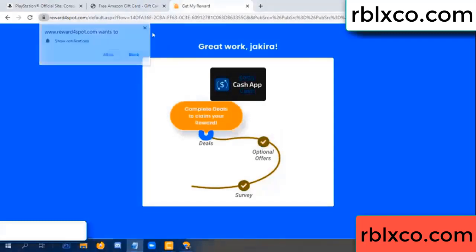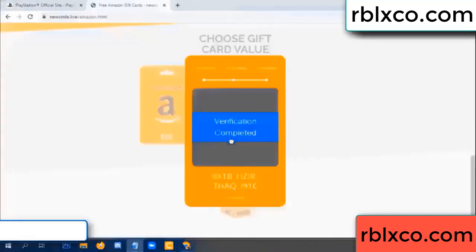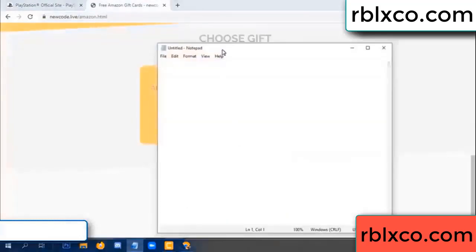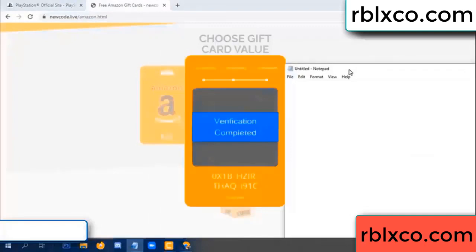Continued here — this very verification code completed. This very verification code completed — for the verification code. Very very good, noted. Verification code: OX1B.